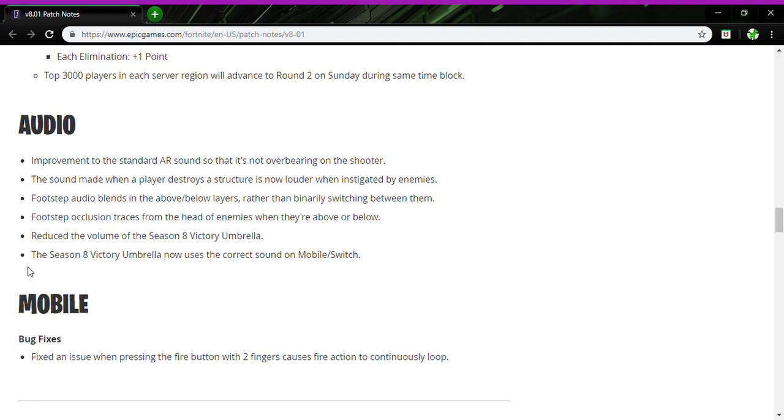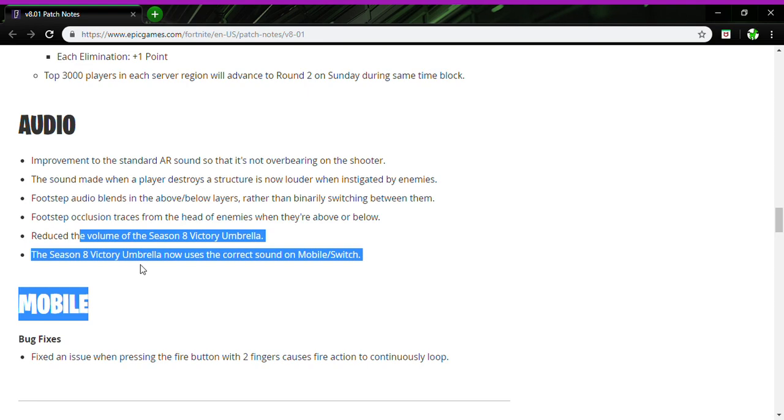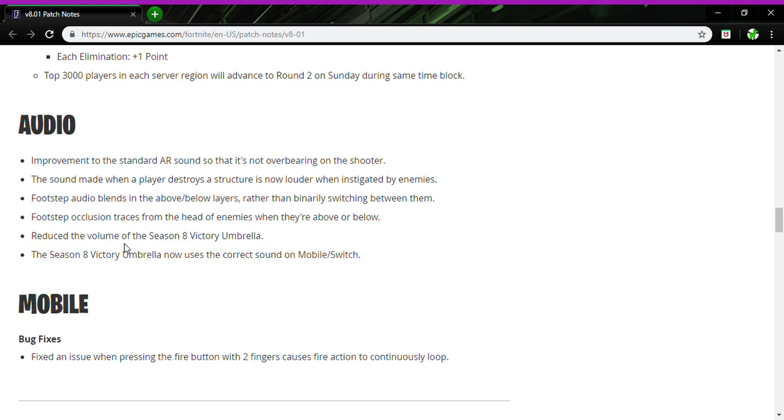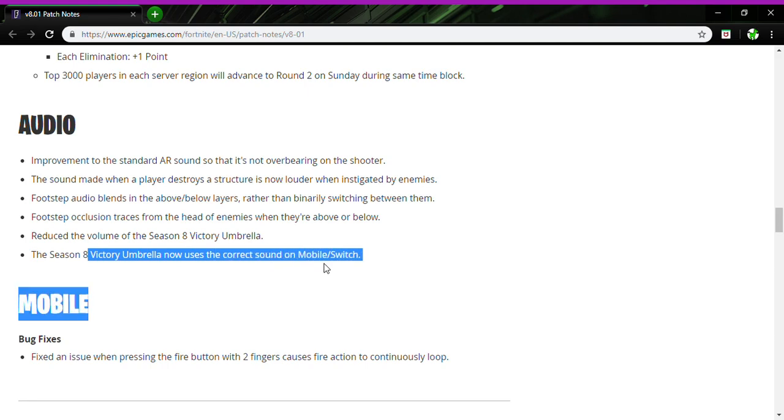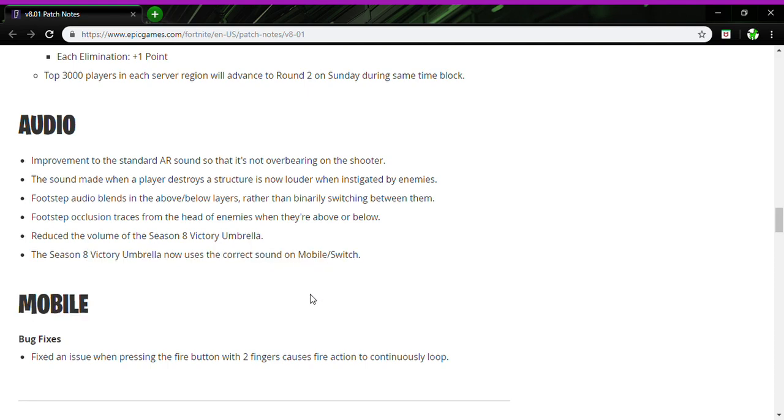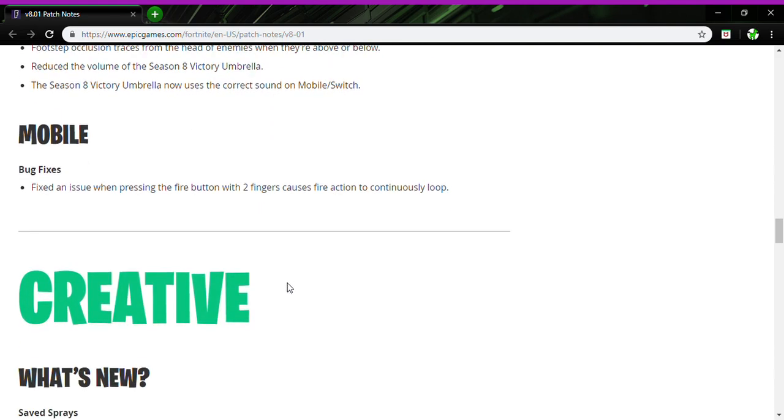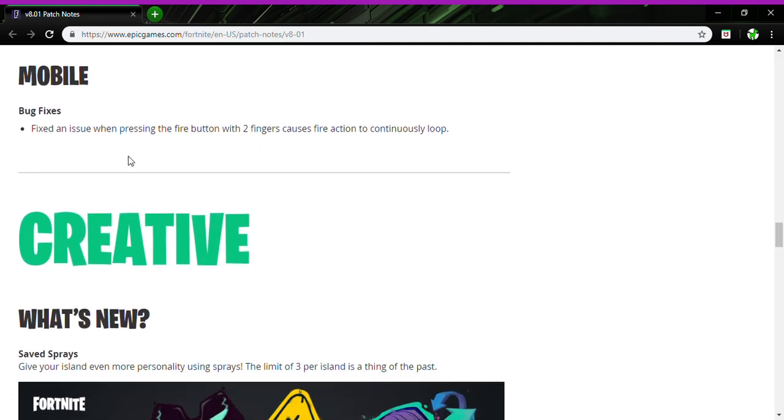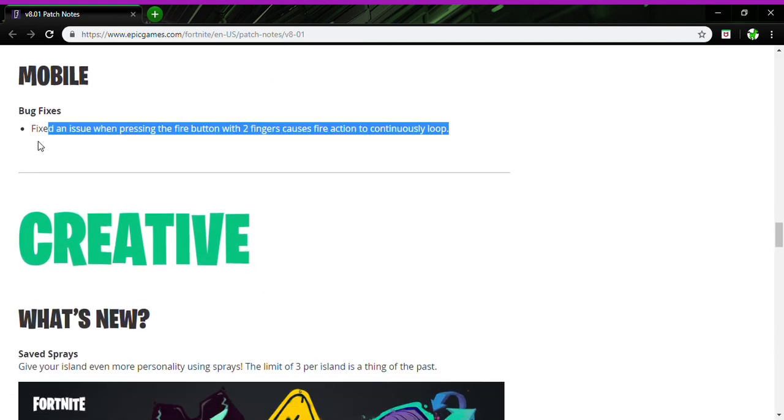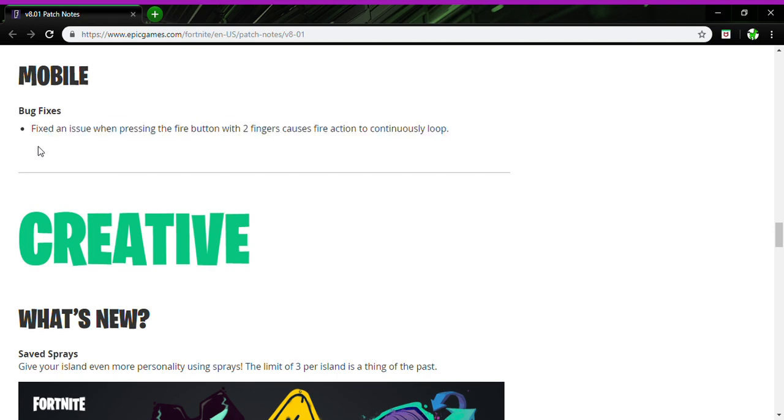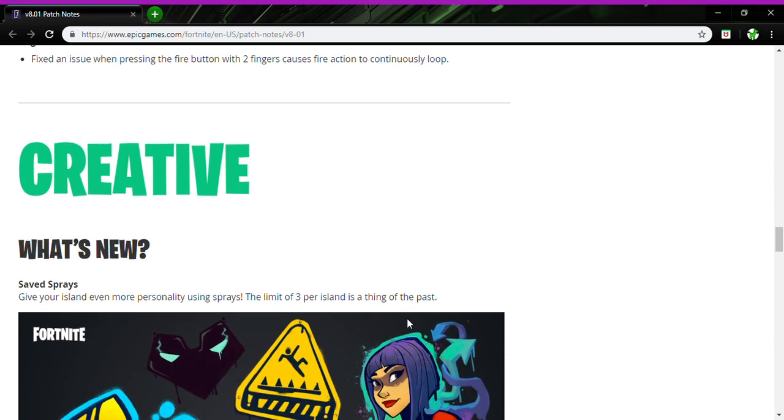Footstep audio blends in above/below layers rather than binary switching between them. Season 8 Victory Umbrella - the volume's gone down, Victory Royale umbrella is now better on Switch. Mobile: fixed the issue of pressing the button with two fingers causing a continuous loop. That's funny.